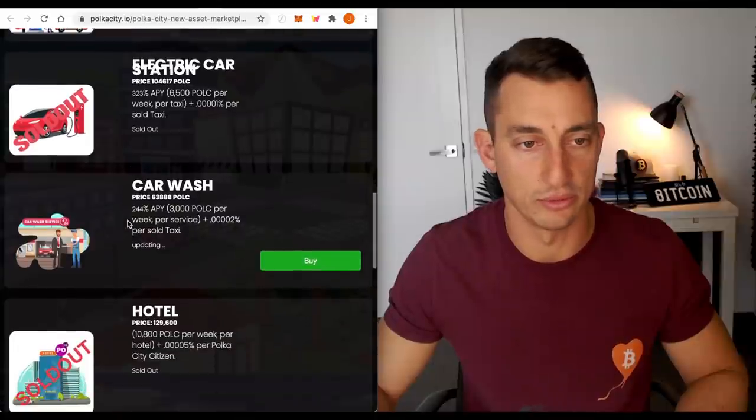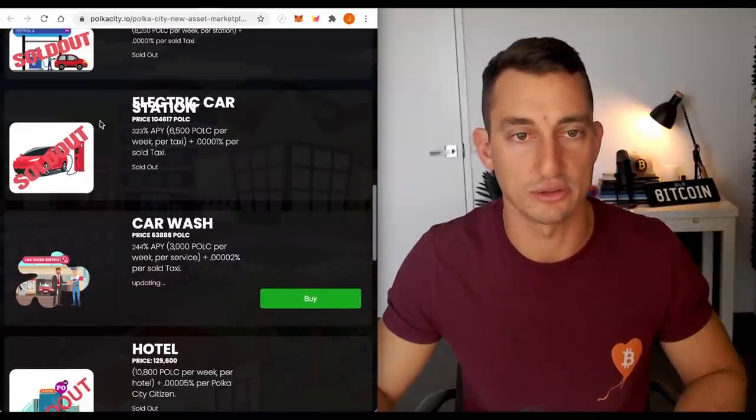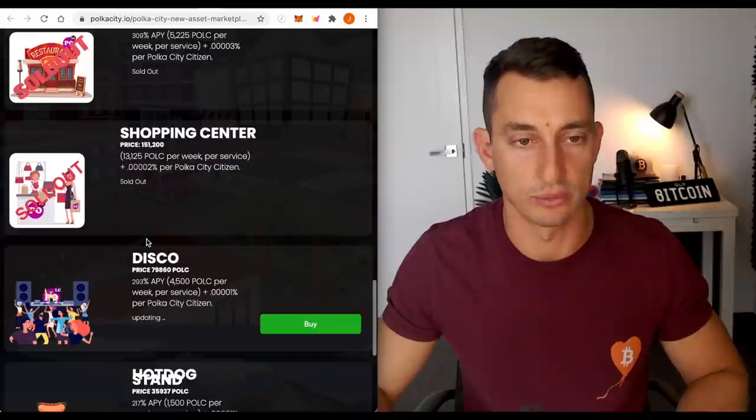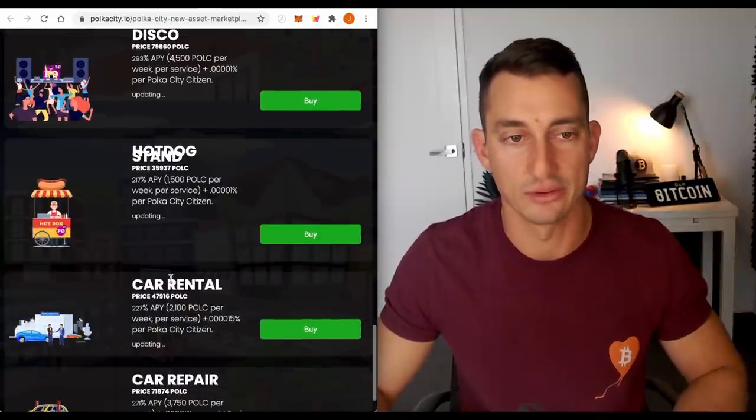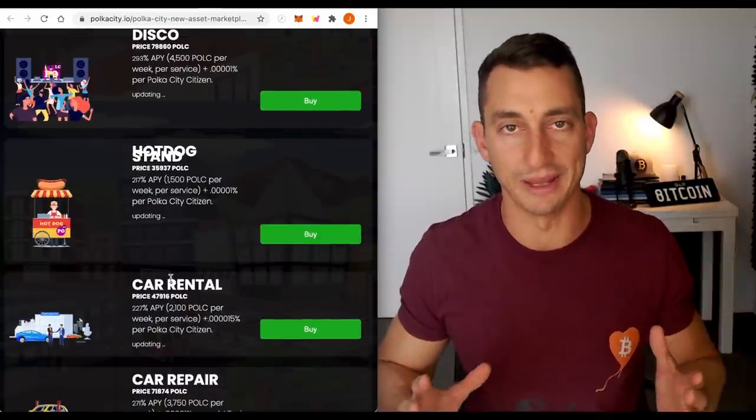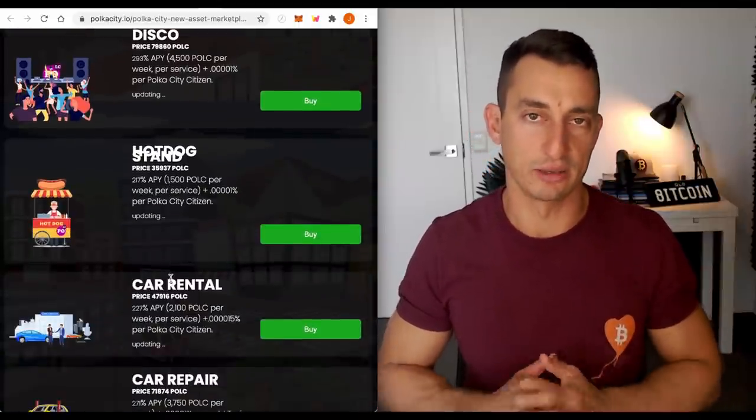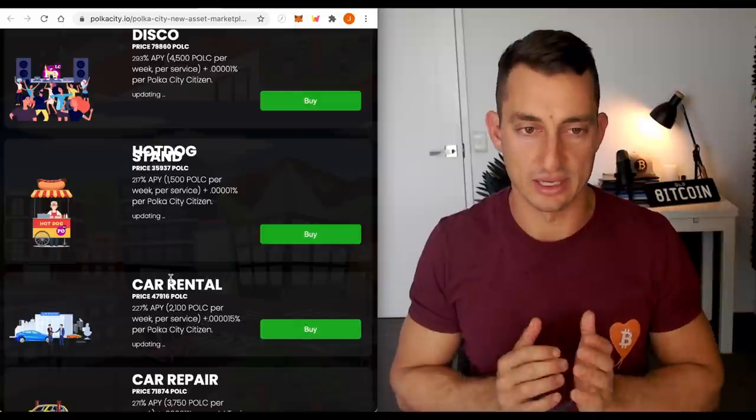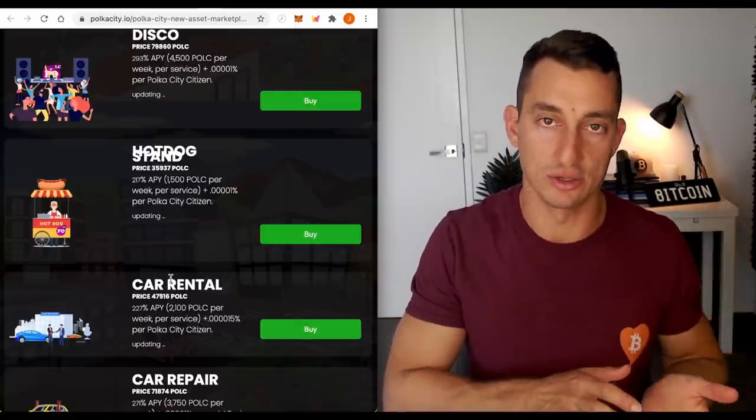Taxis, limos, petrol stations, electric car stations, hotels, restaurants, shopping centers, disco. So essentially, they're trying to build out a world here. And one of the other critical aspects I had of this is how are they going to get people into the world?